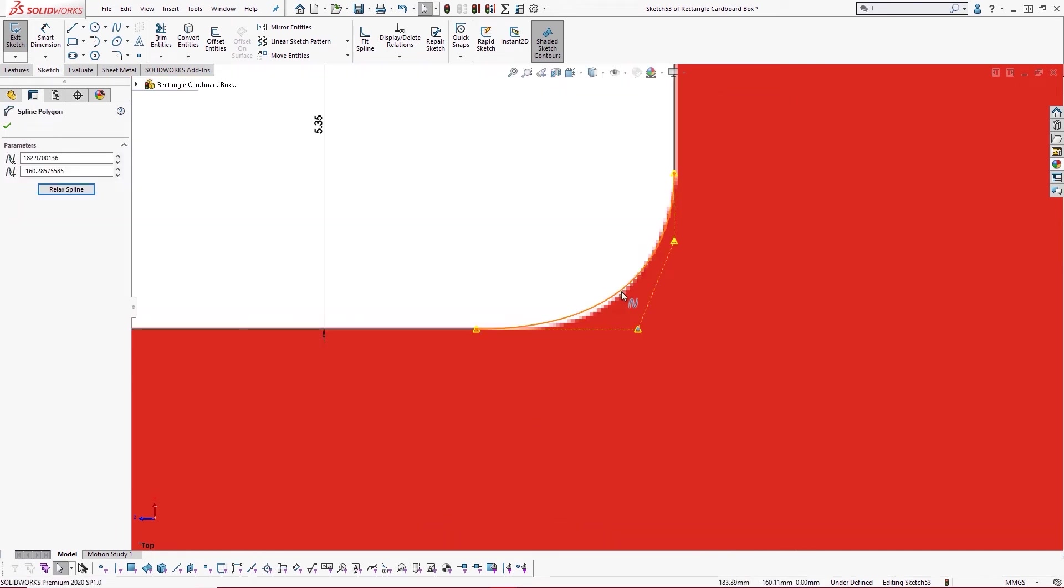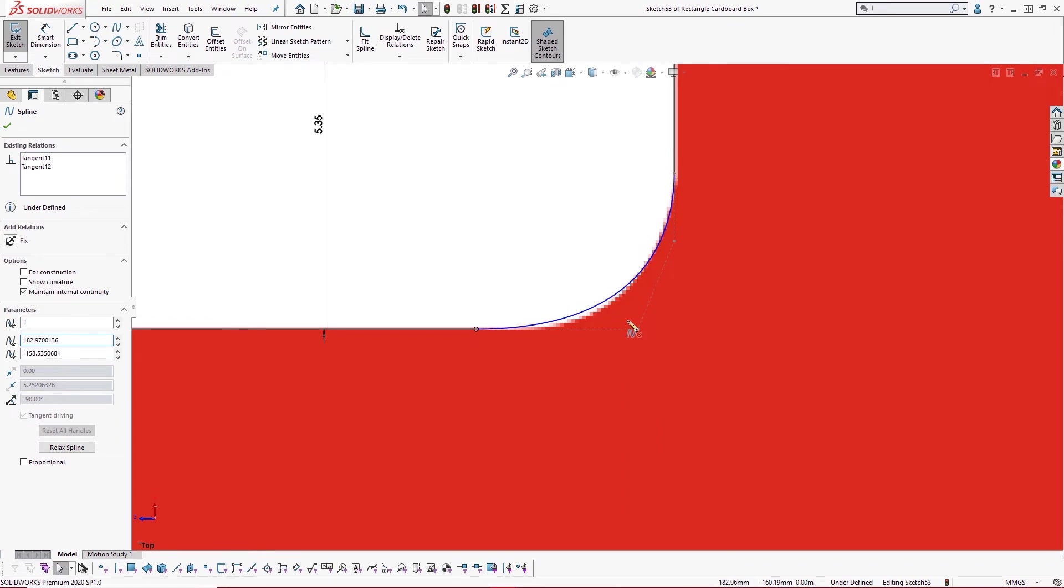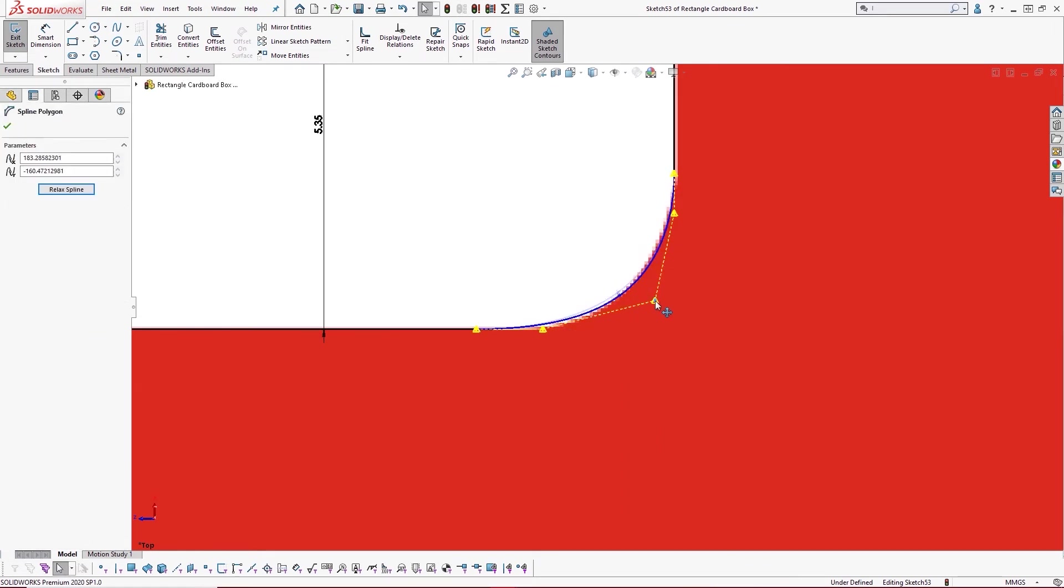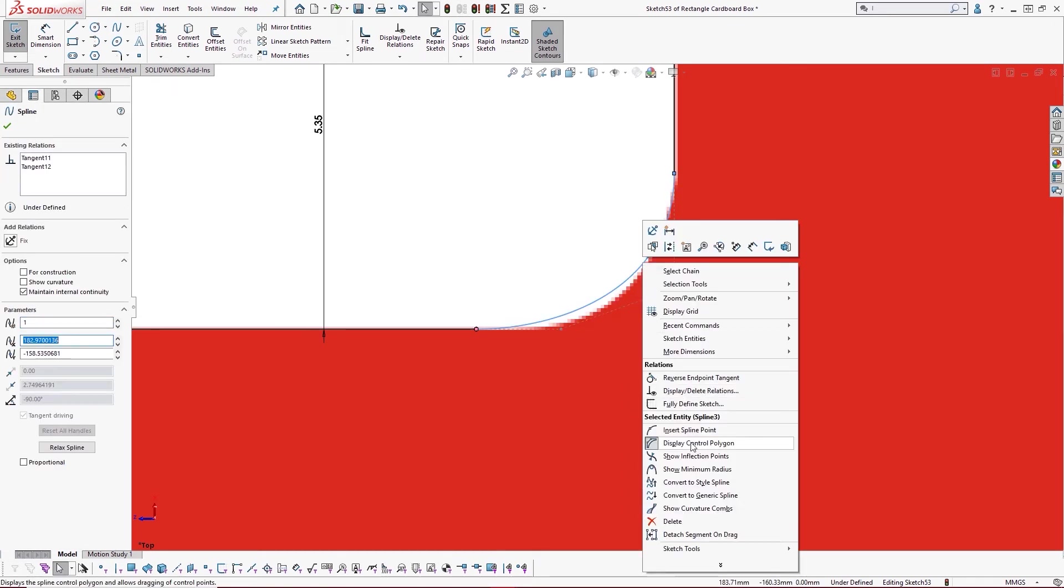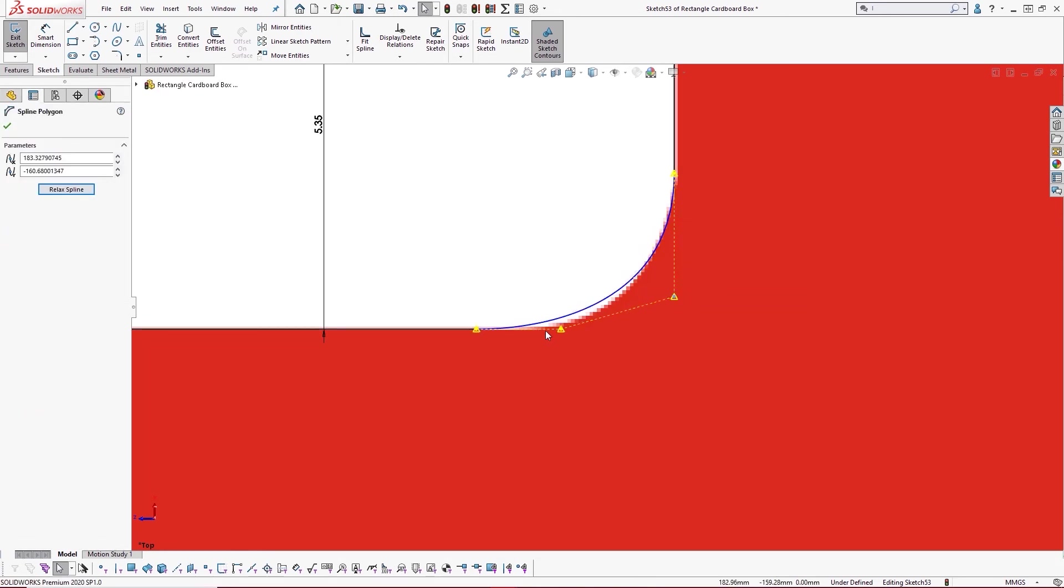We'll start with as few spline points as possible to allow for simpler curves, and if we need to we'll add more as we go, enabling the display control polygons from the right-click menu for increased control.